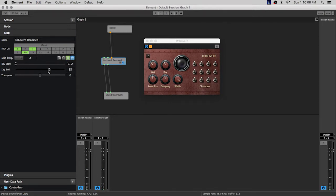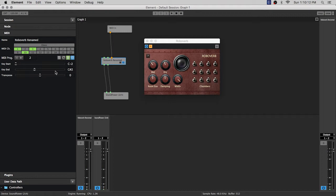And you can use this by having multiple instruments and changing the key ranges and set up keyboard splits that way. Again there is a video specifically about that, I encourage you to watch that if you want to know how to do keyboard splits with the current version of Element.